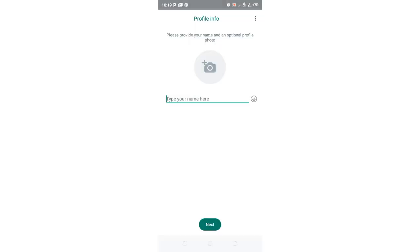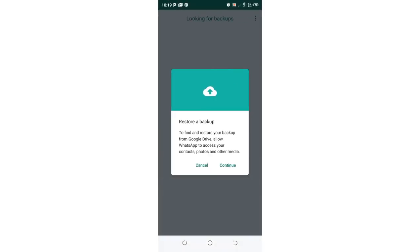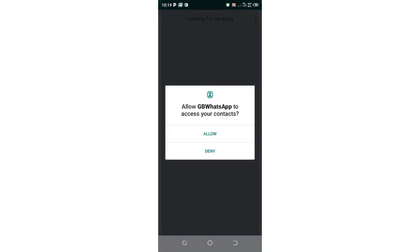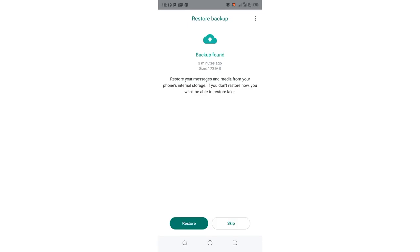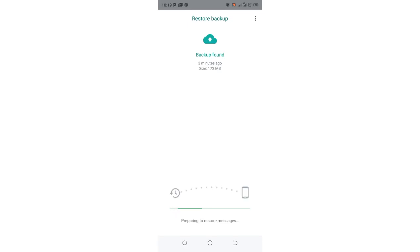So I will just continue to the backup data and allow WhatsApp to access my contacts. So it will automatically get you here and allow you to restore the data which you had previously backed up. So I'll click to restore and the process will commence and my data will be restored safely.